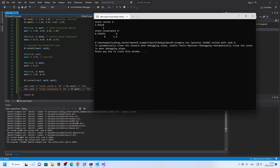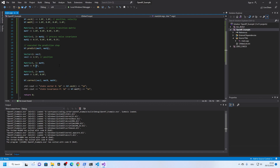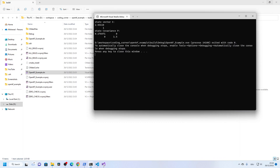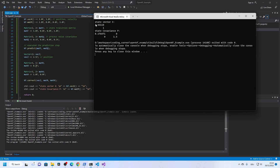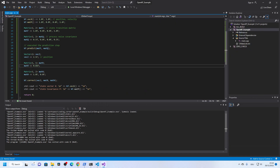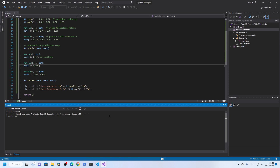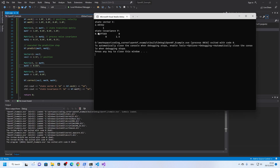So if we decrease this uncertainty of the measurement we will find that this value converges even more toward 2.5. Let's say now we are more confident of the measurement — and you can see it is now very close to 2.5.